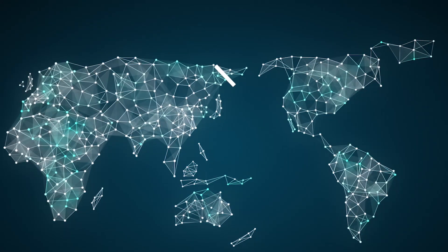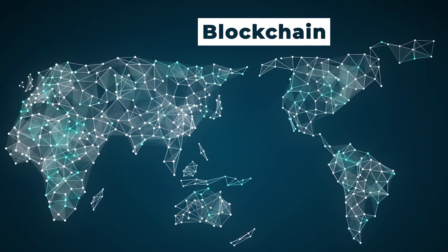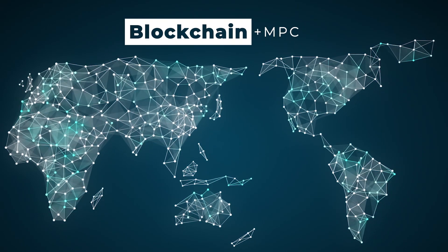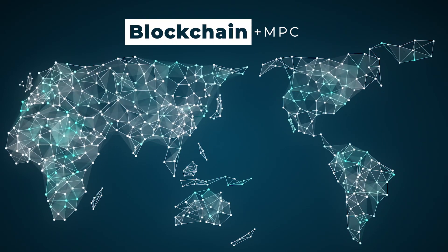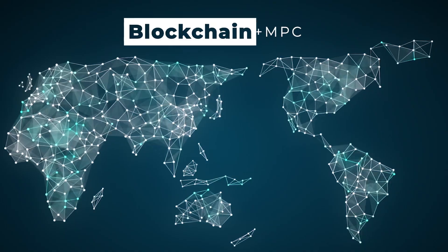HRL Laboratories is addressing this problem by combining blockchain technology with multi-party computation, or MPC.